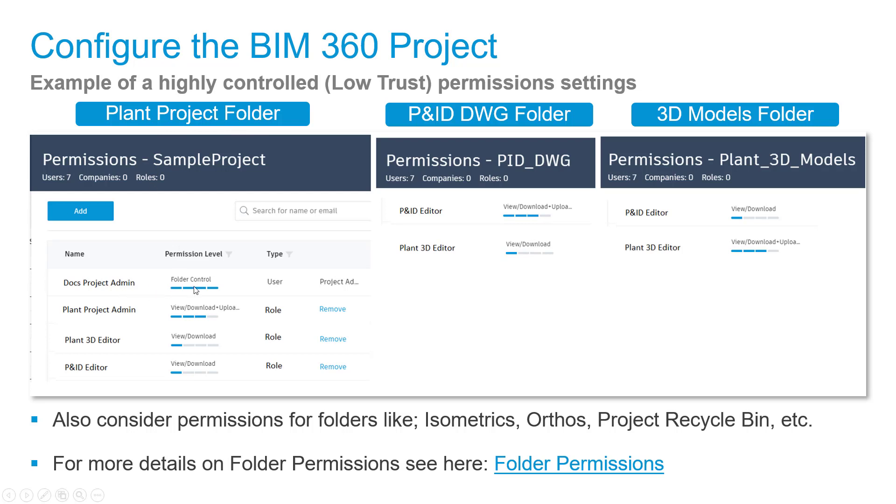We're giving the Docs Project Admin full control, and the Plant Project person edit control—view, download, upload, and edit. The Plant 3D Editor and PNID Editor only have view permissions at that level, which means they can't update project settings.